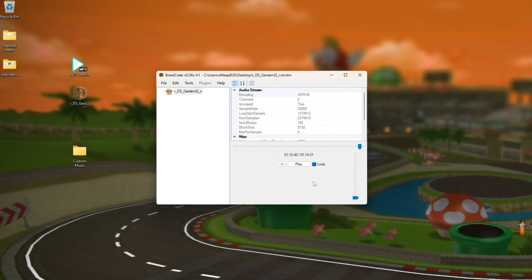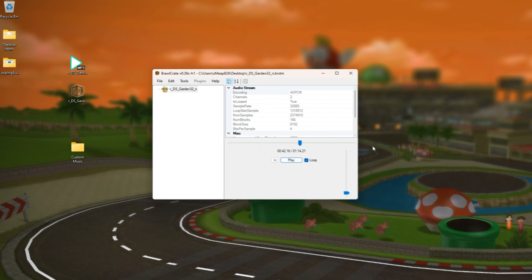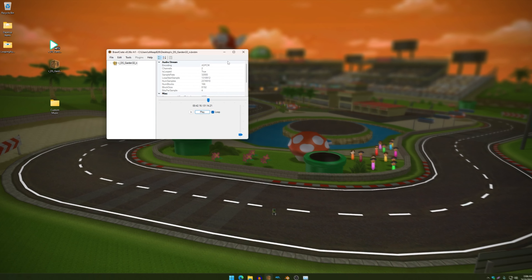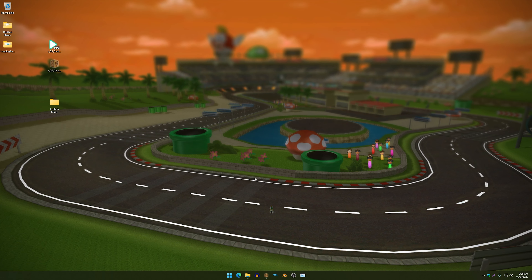You'll probably want your custom music to sound something like this. And as you guys can see, that was perfectly looped. So yeah, I'm just going to get to the point.